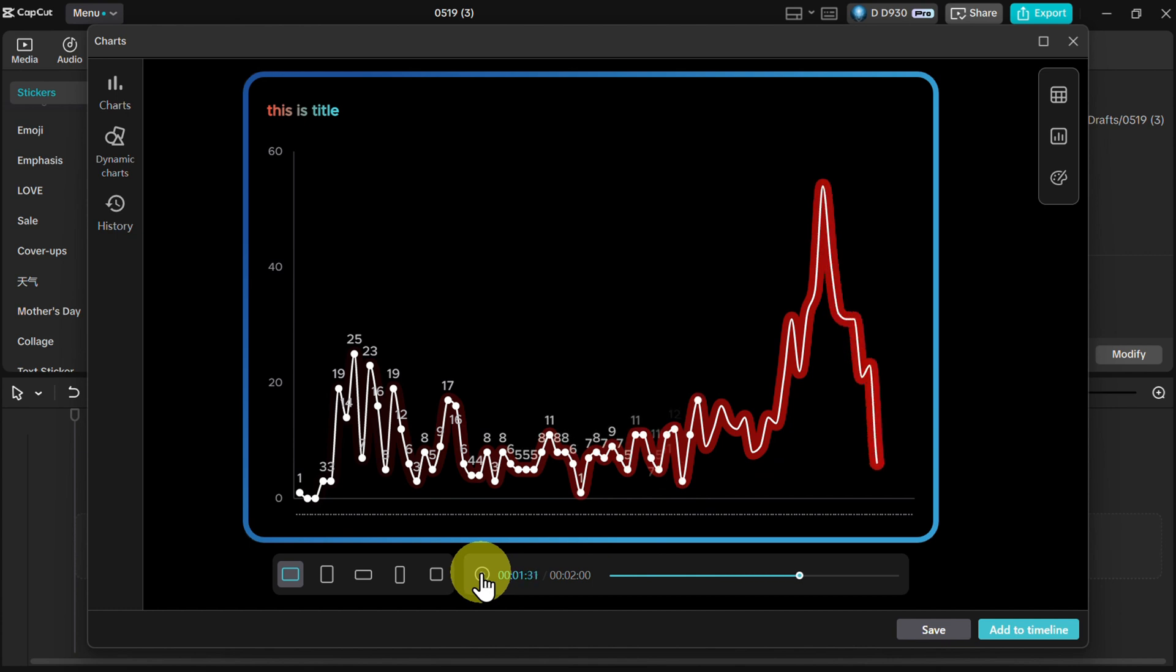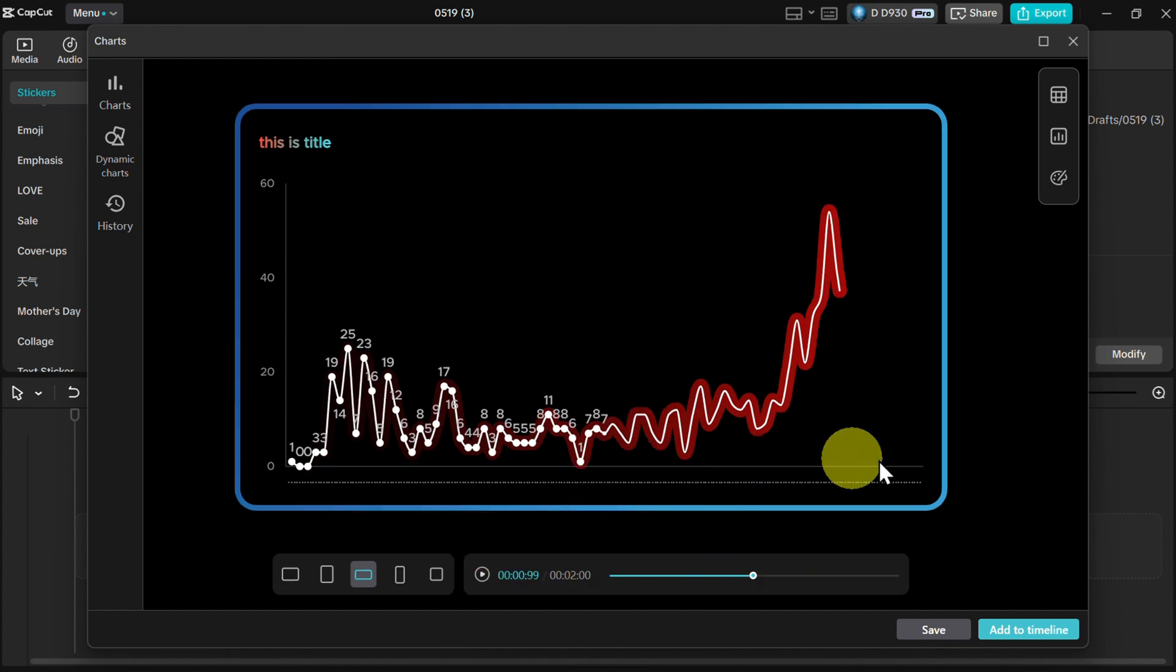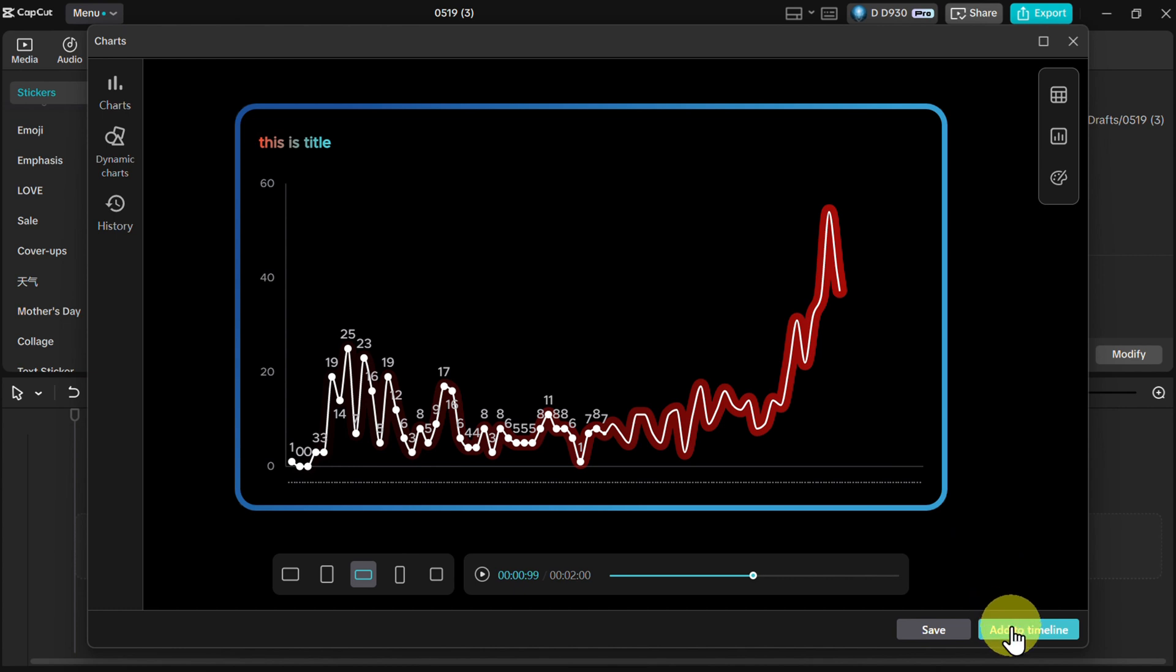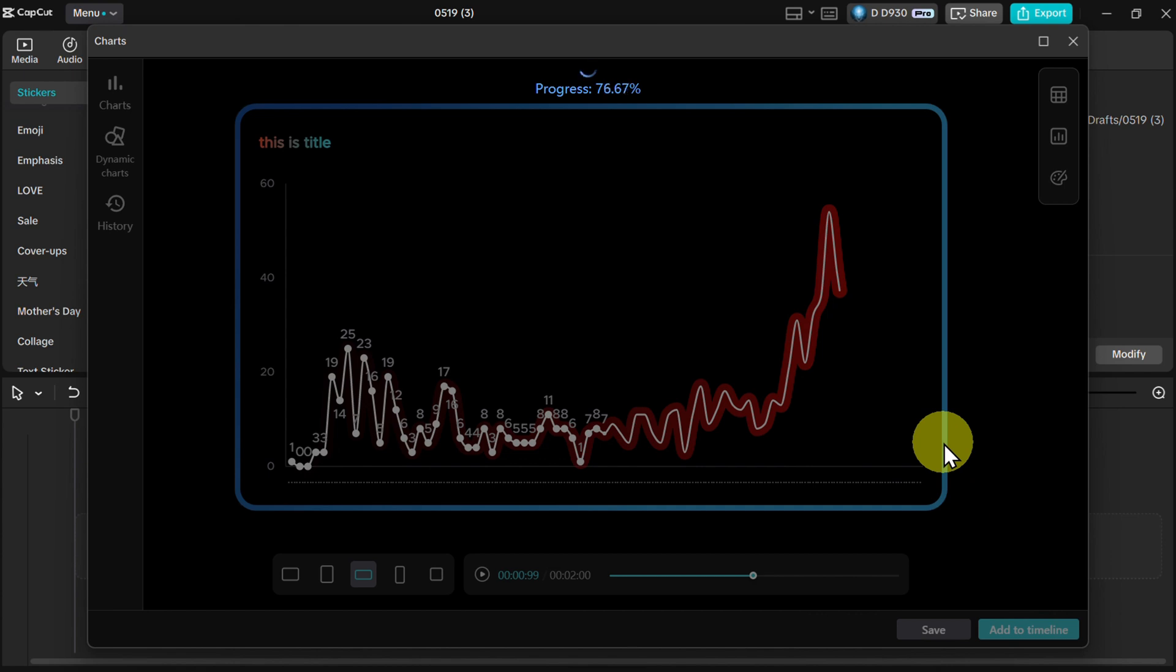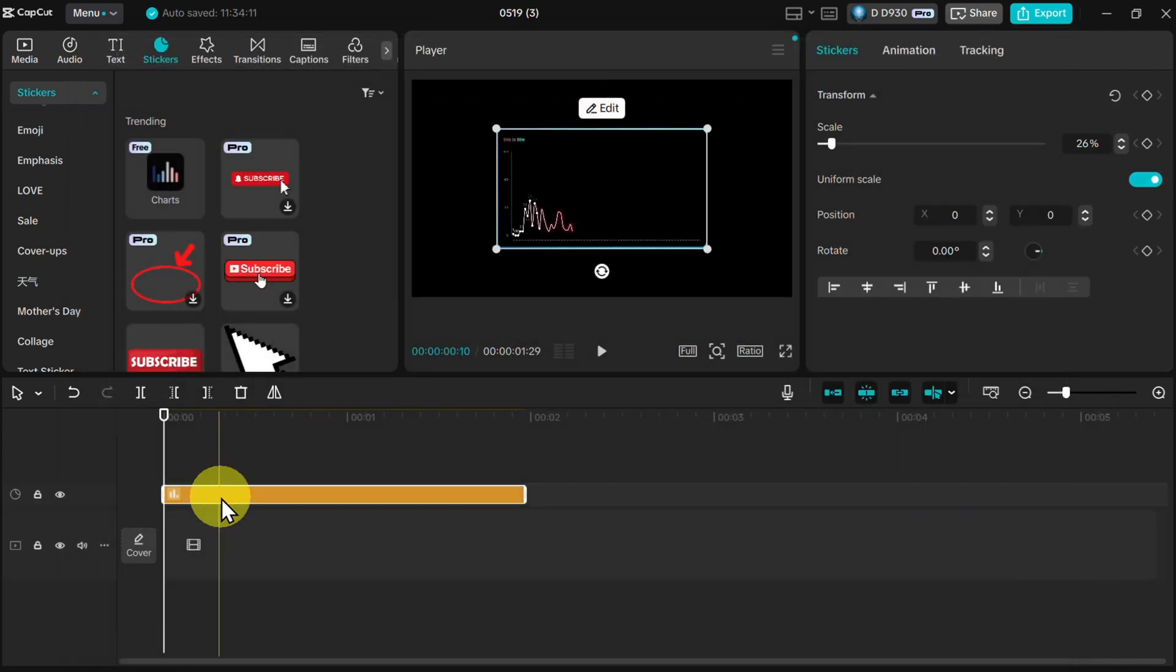So after you're satisfied with the chart, just click on add to timeline. Wait for a couple of seconds to a minute depending on the amount of data.